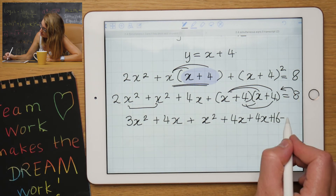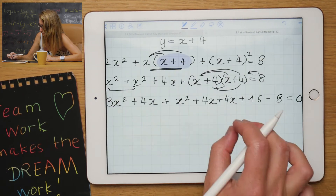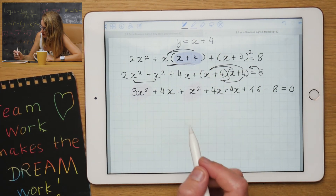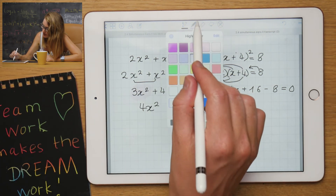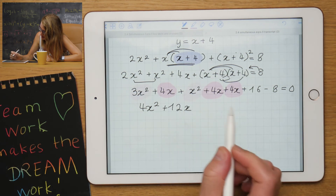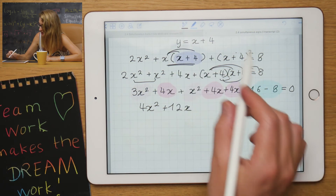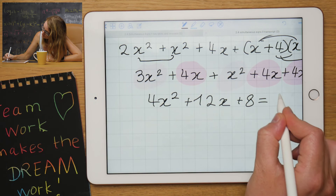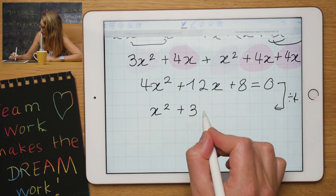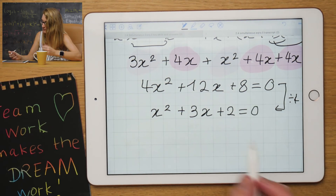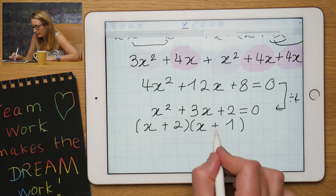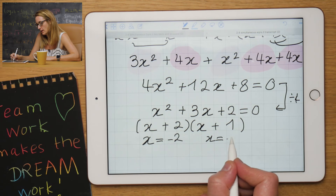Bringing the 8 over to the other side, I now collect like terms. The x squared terms: 3x squared and x squared give 4x squared. The x terms: 4 plus 4 plus 4 gives 12x. For numbers: 16 minus 8 is plus 8. Dividing through by 4 gives x squared plus 3x plus 2 equals 0. Factorizing — multiply for 2, add for 3 — gives factors (x + 2)(x + 1), so x equals minus 2 and x equals minus 1.